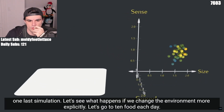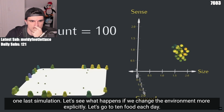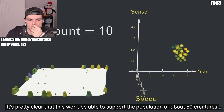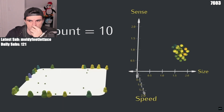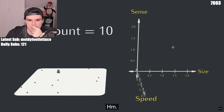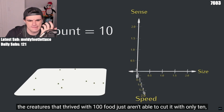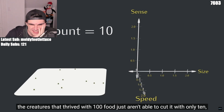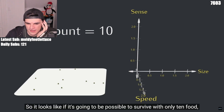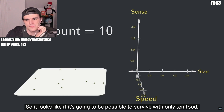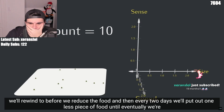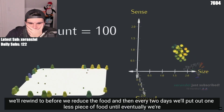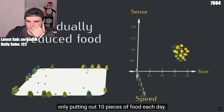One last simulation. Let's see what happens if we change the environment more explicitly — let's go to 10 food each day. It's pretty clear that this won't be able to support the population of about 50 creatures we currently have, so the number of creatures will go down, but what else will happen? The creatures that thrived with 100 food just aren't able to cut it with only 10, even though there should be enough for 5 to 10 creatures. So instead, let's rewind and every two days put out one less piece of food, until eventually we're only putting out 10 pieces of food each day.